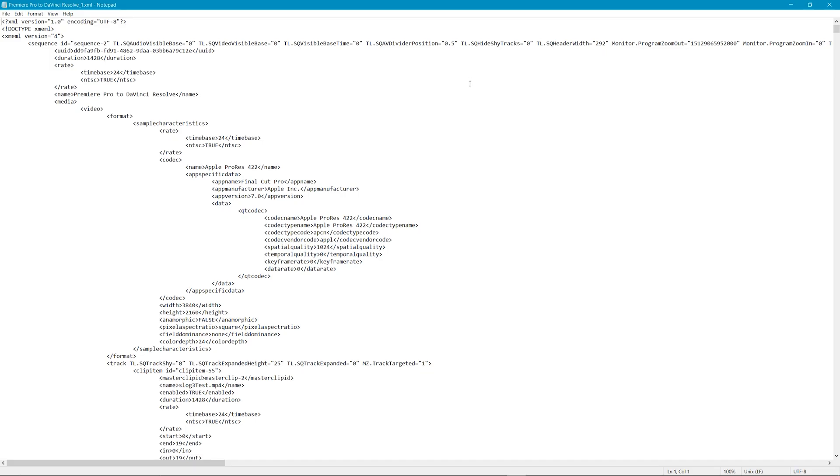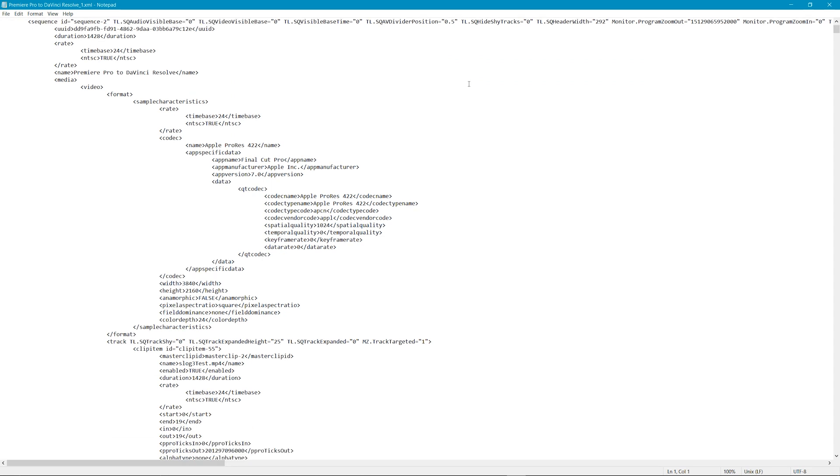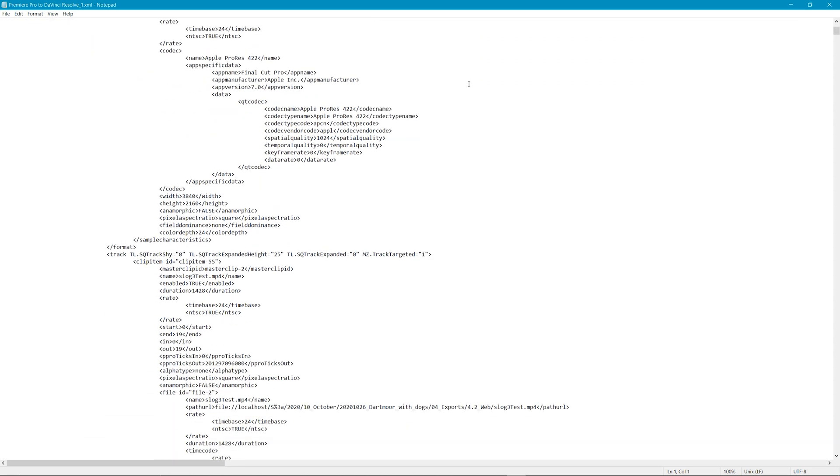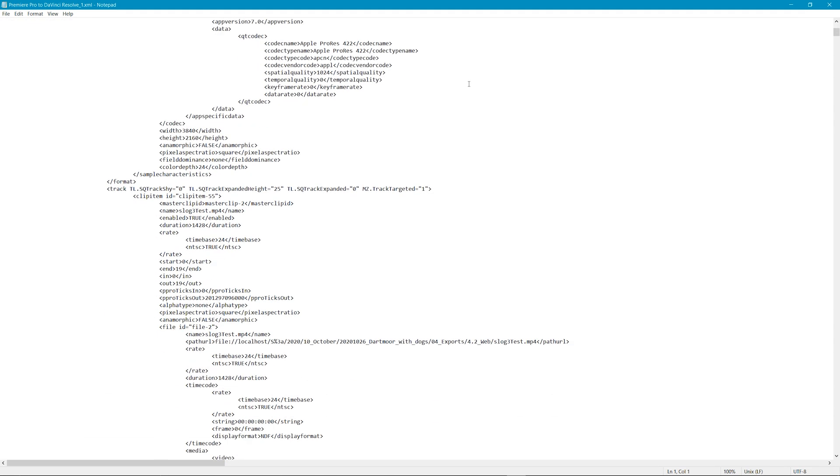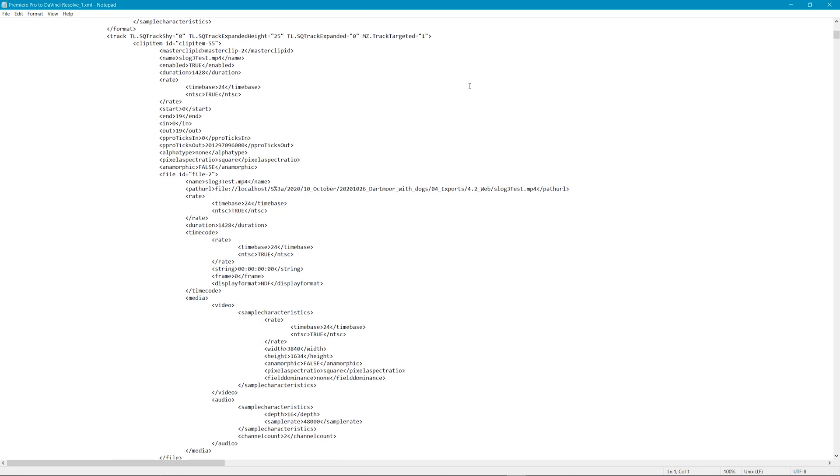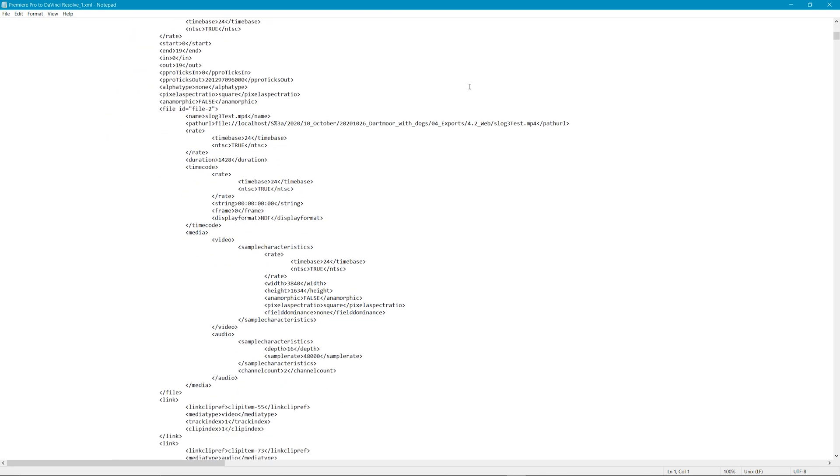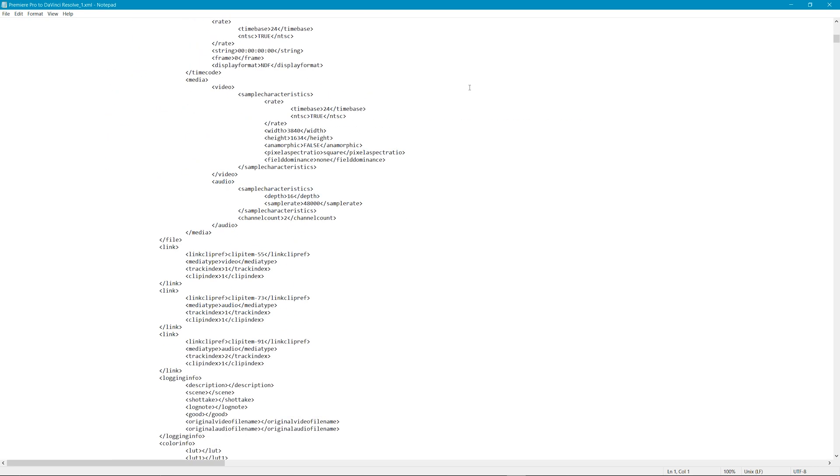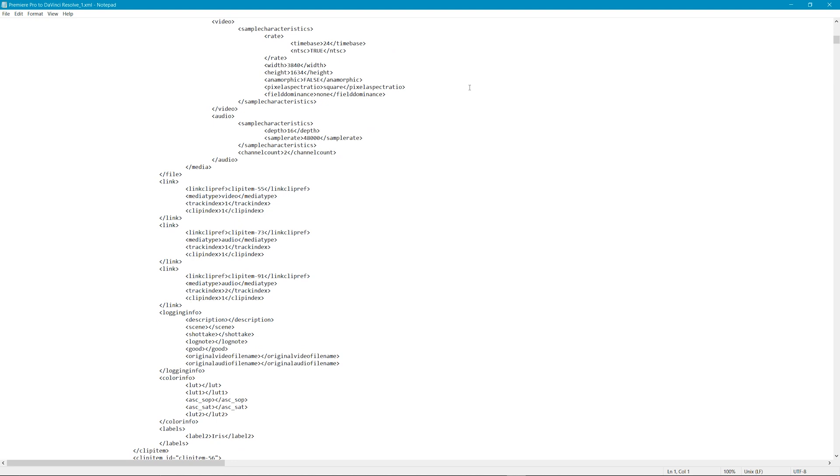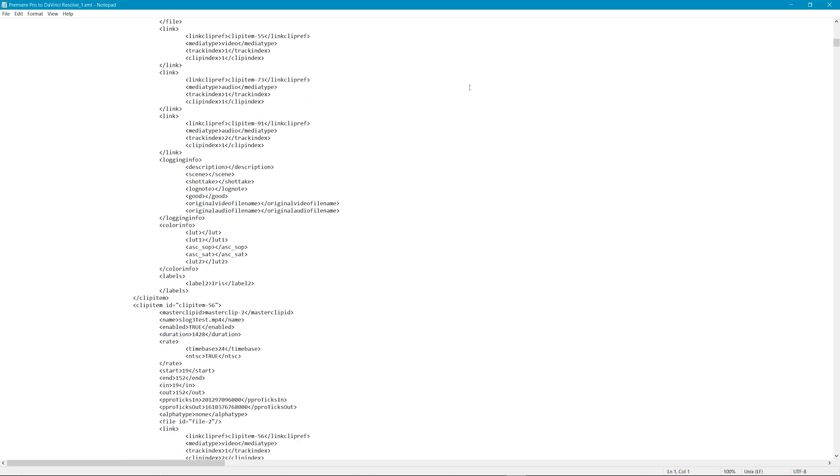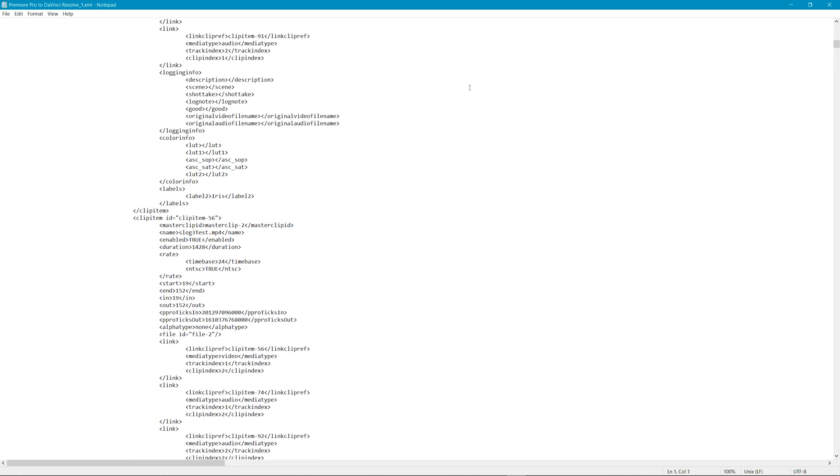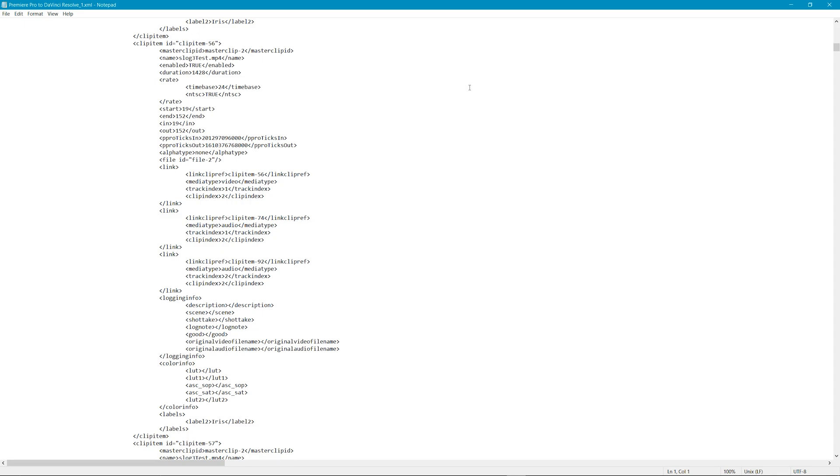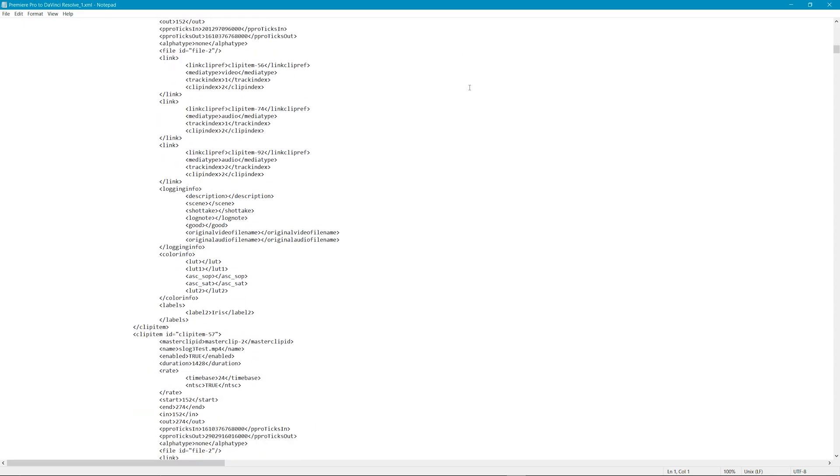An XML file is designed to store and transfer data. XMLs have no predefined tags and they separate information from presentation. This allows them to be readable in multiple applications. They are also readable by humans as well, so you can actually go into an XML document and see what it contains if necessary.